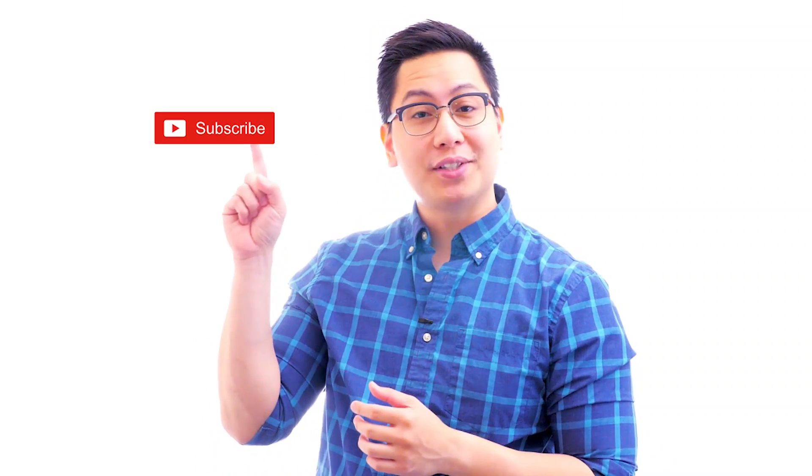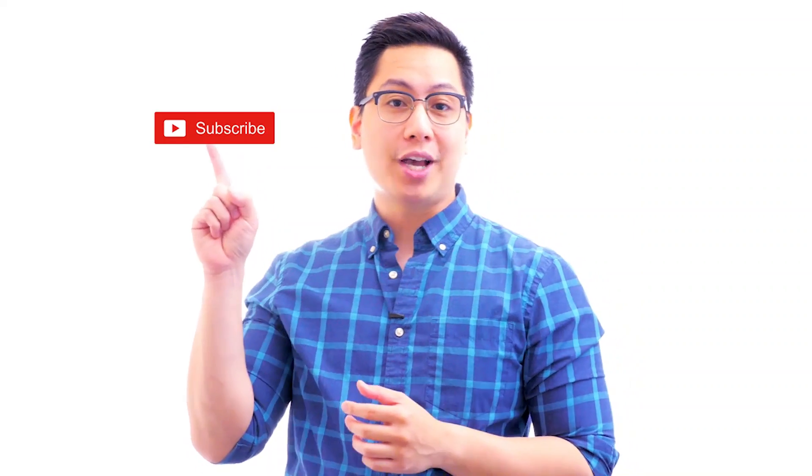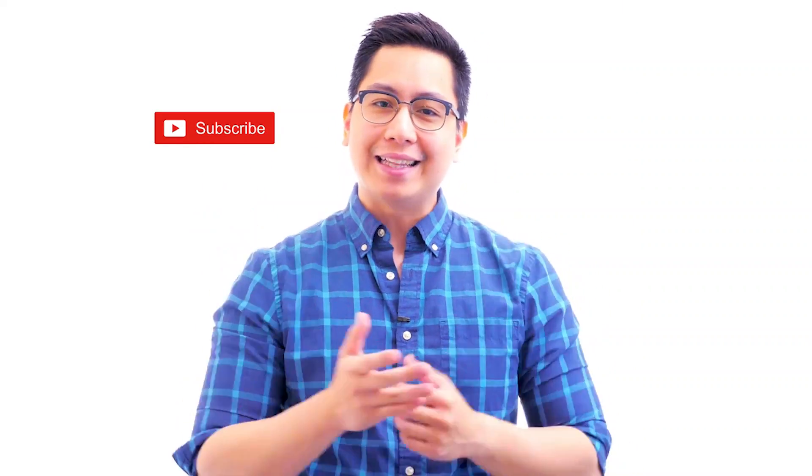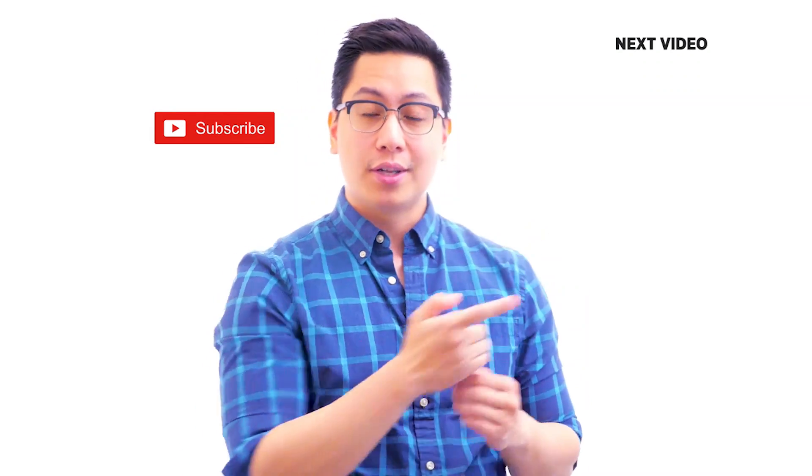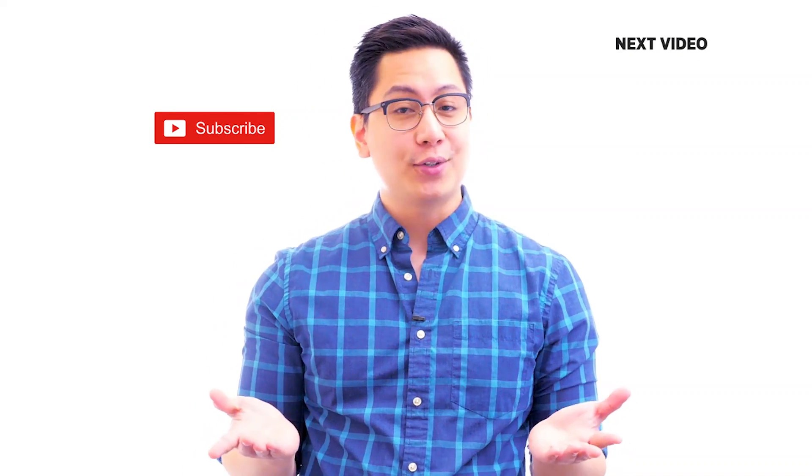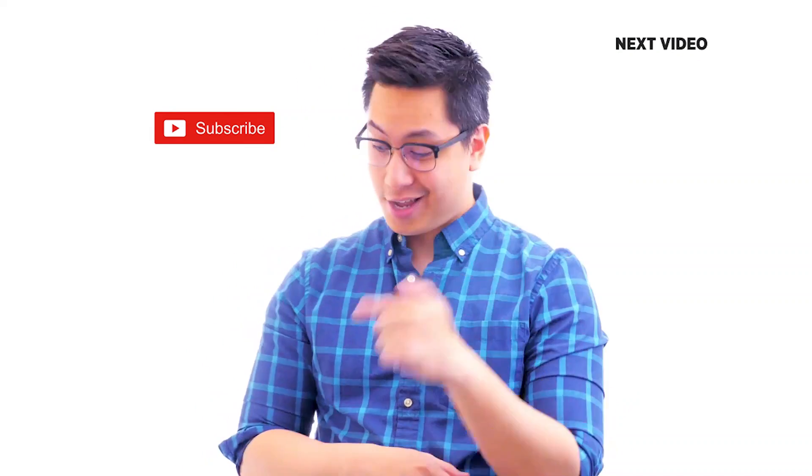Hi there, if you like this video subscribe to the Simplilearn YouTube channel and click here to watch similar videos. To nerd up and get certified, click here.